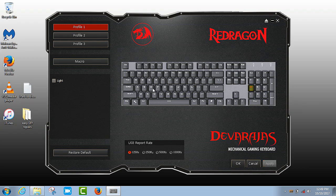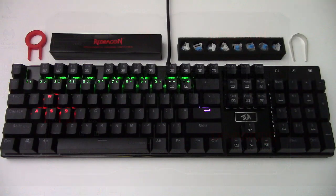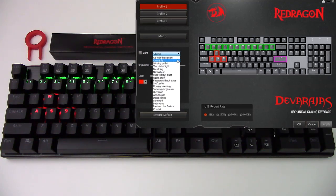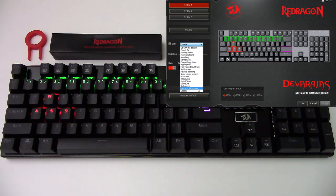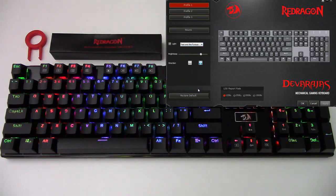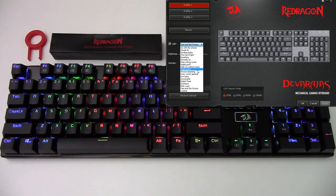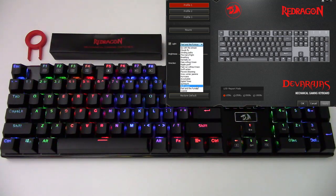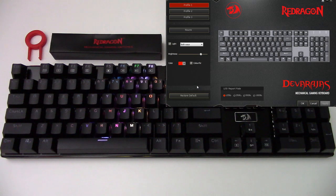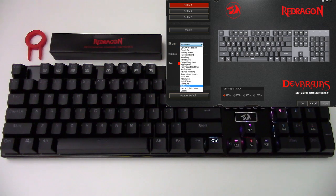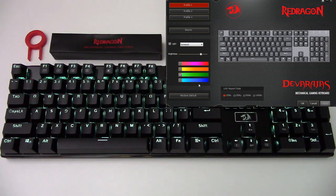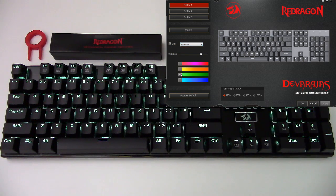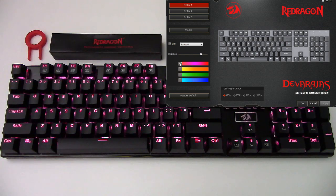The lighting effects are easily controlled from the software and they give full control over the colors and the speeds, much more than directly from the keyboard itself. The solid colors you can click any gradient shown here to get a different shade.